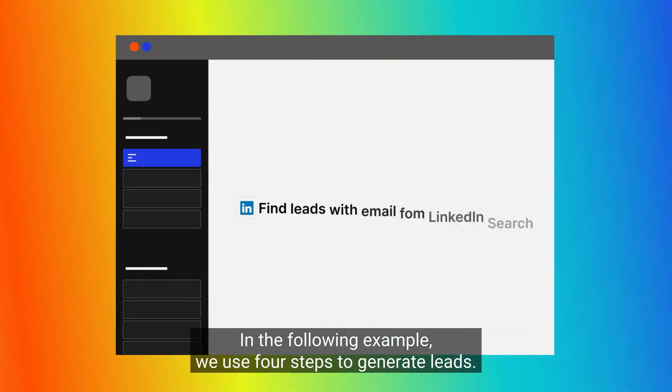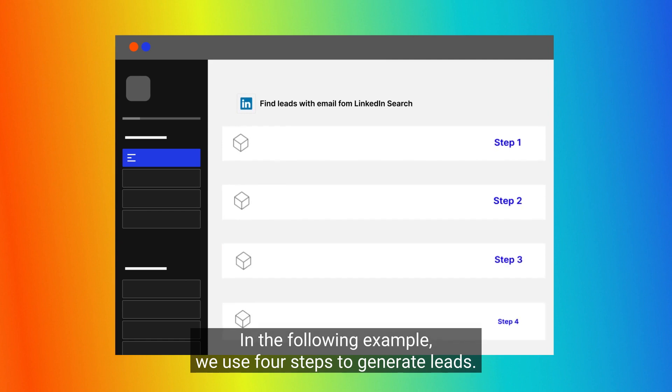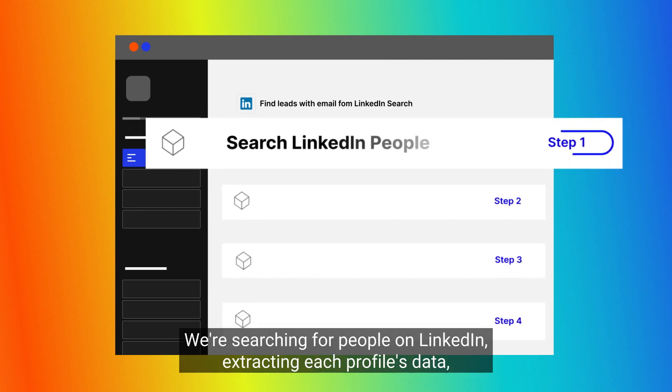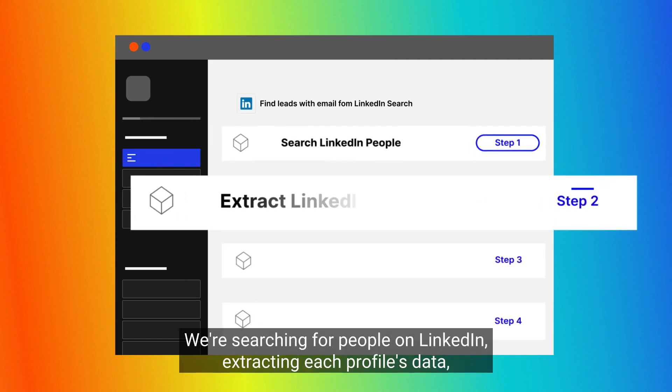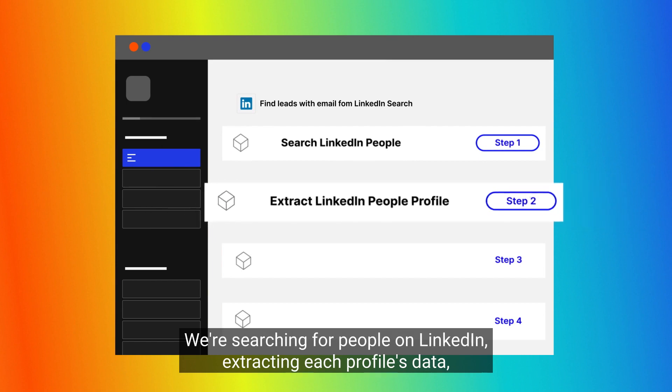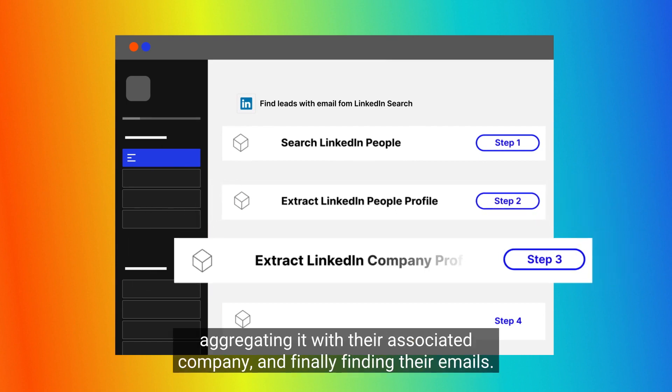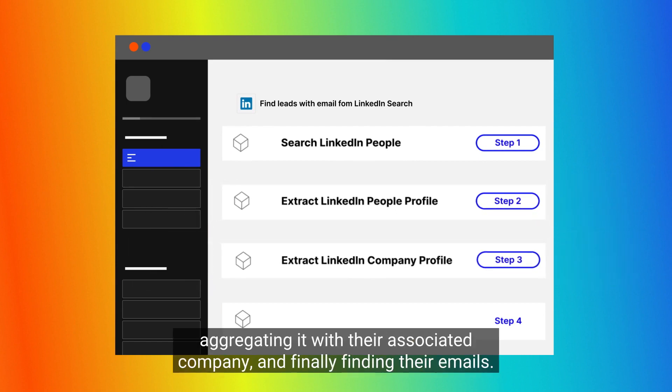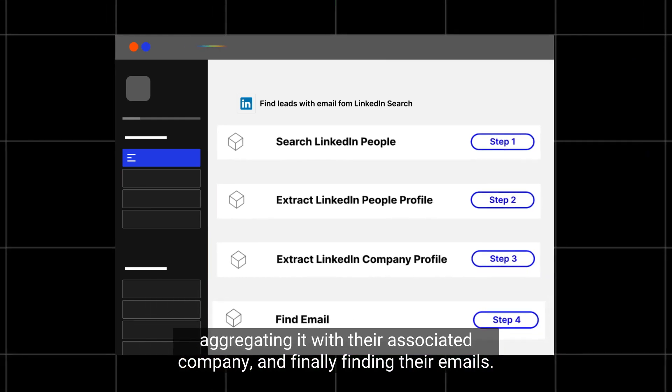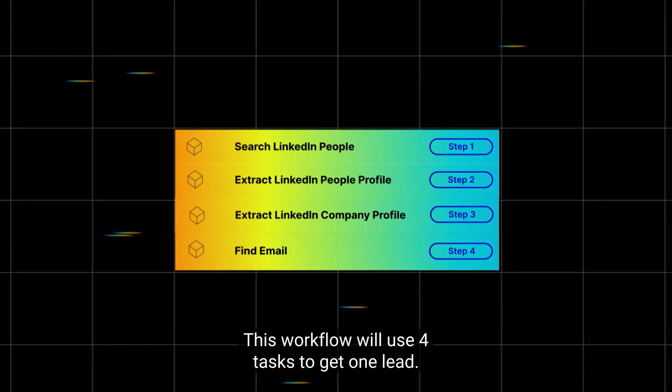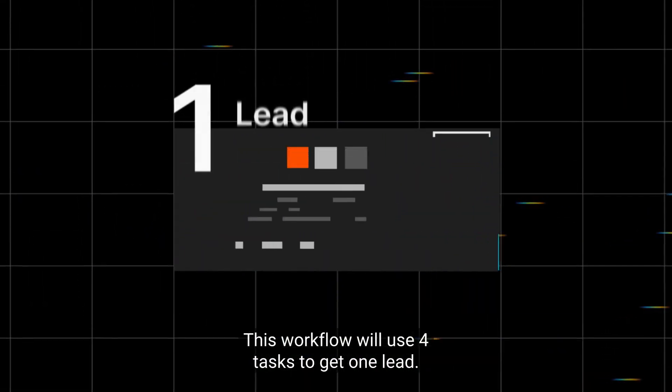In the following example, we use four steps to generate leads. We're searching for people on LinkedIn, extracting each profile's data, aggregating it with their associated company, and finally finding their emails. This workflow will use four tasks to get one lead.